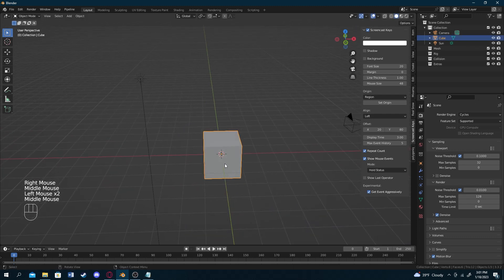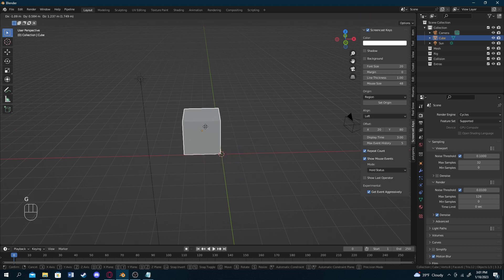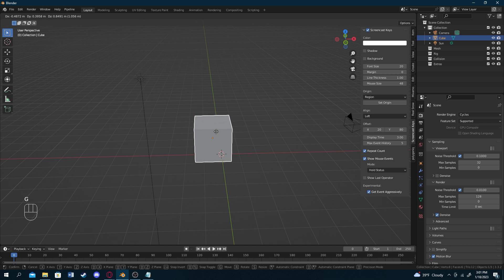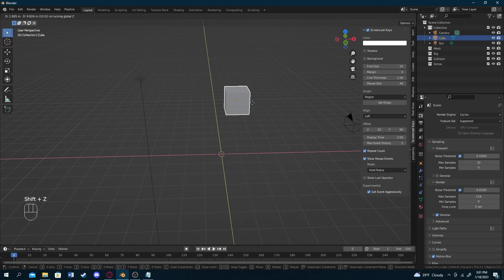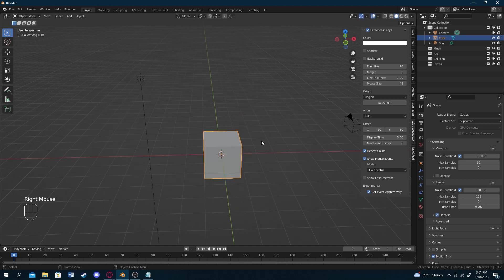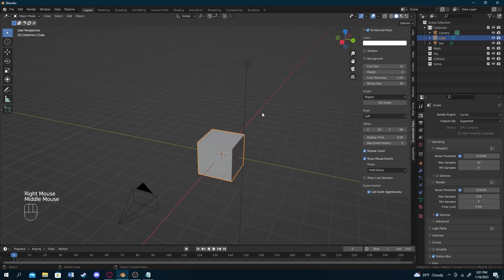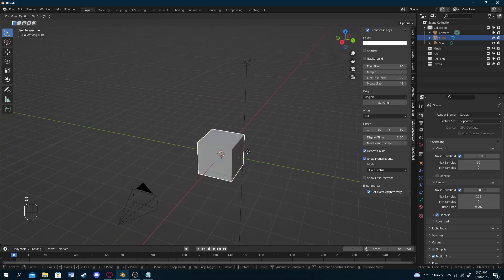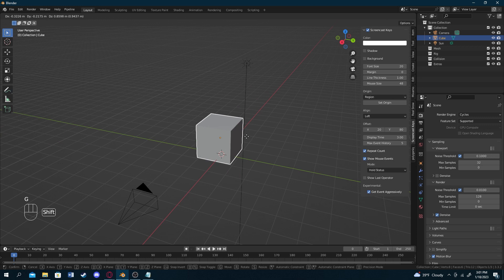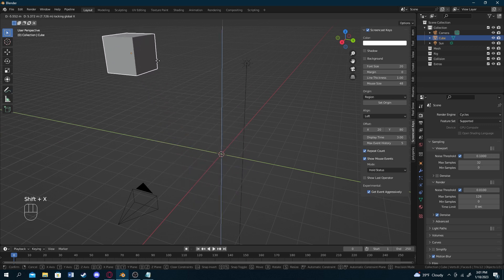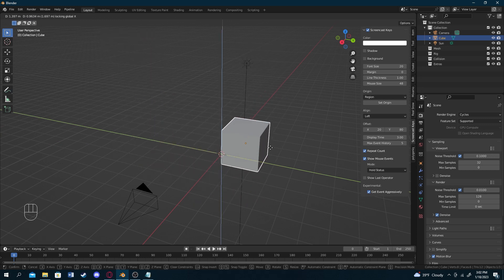You can also move in a 2D space instead of 3D. Press G to move, then Shift and the axis you don't want it to move along. For example, pressing G then Shift+Z keeps movement in the XY plane. Or pressing G then Shift+X constrains movement to just the Y and Z axes.